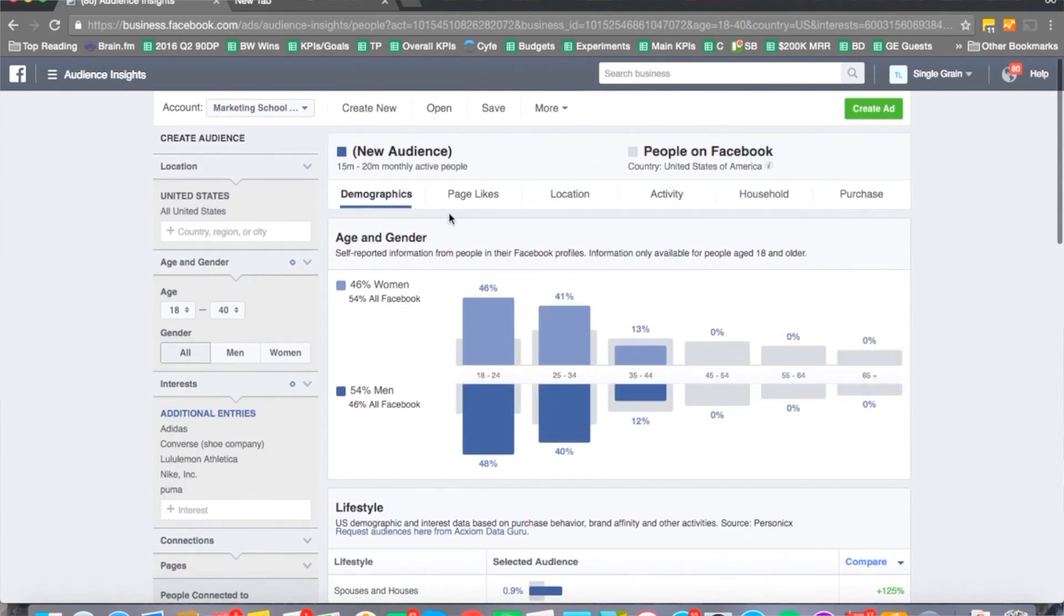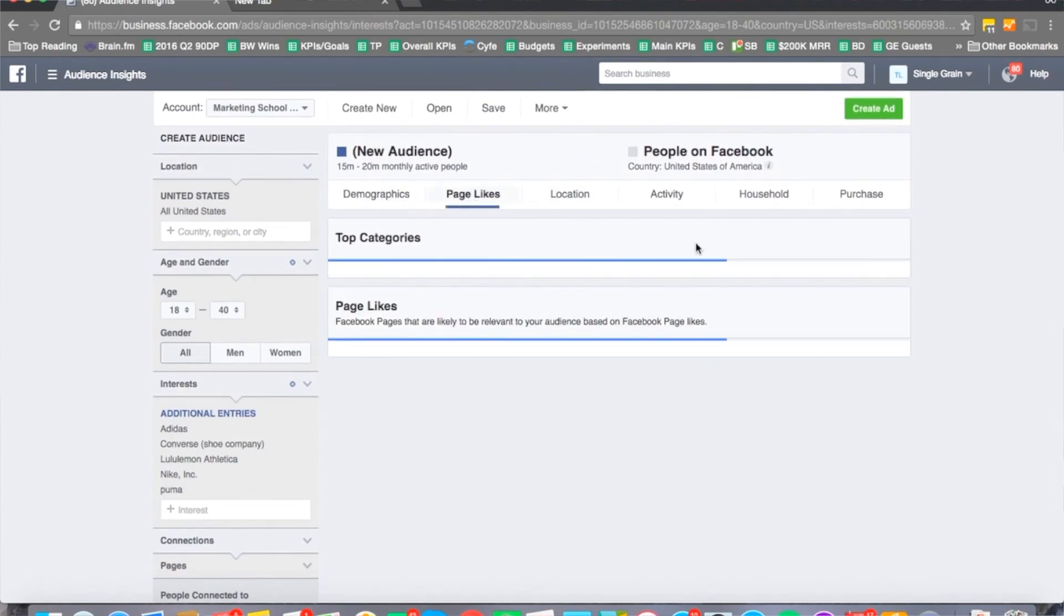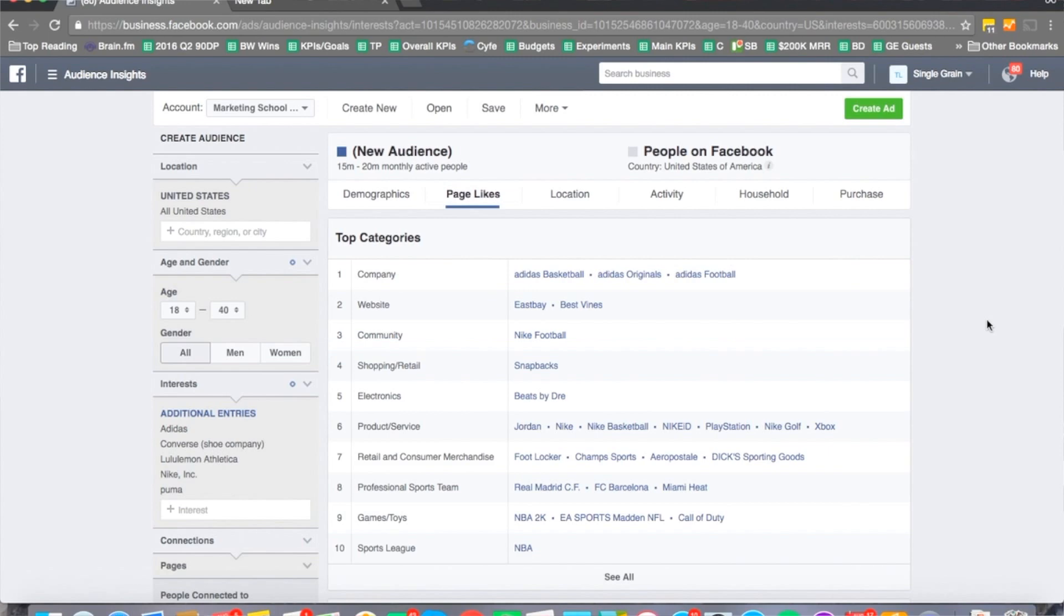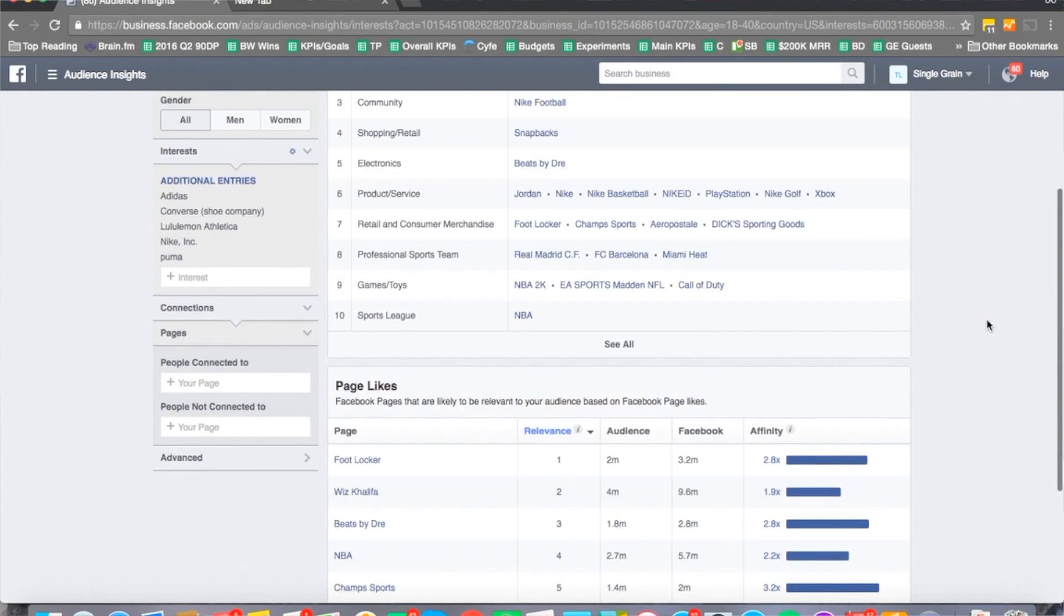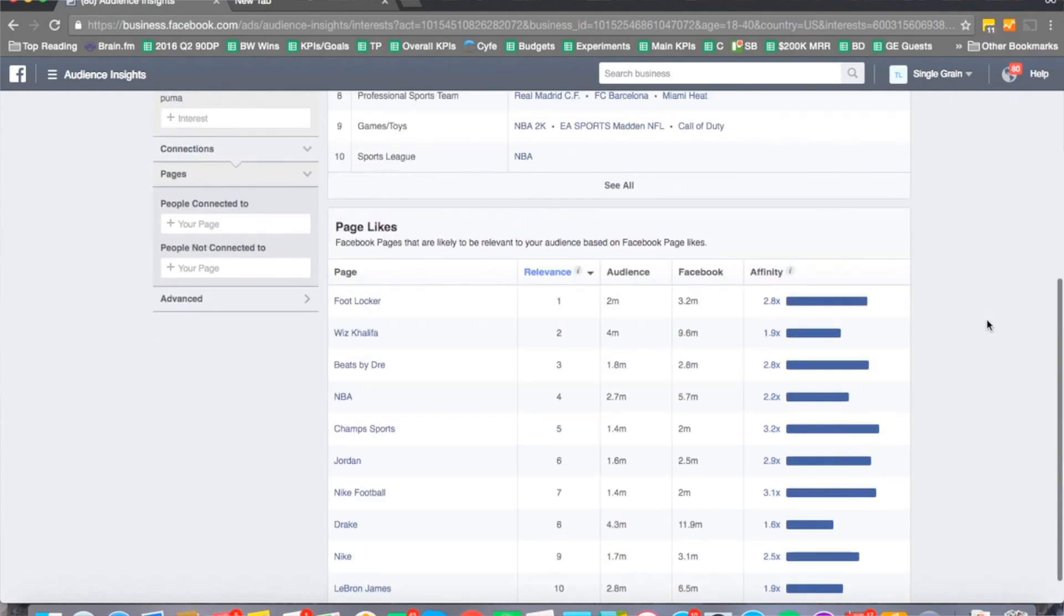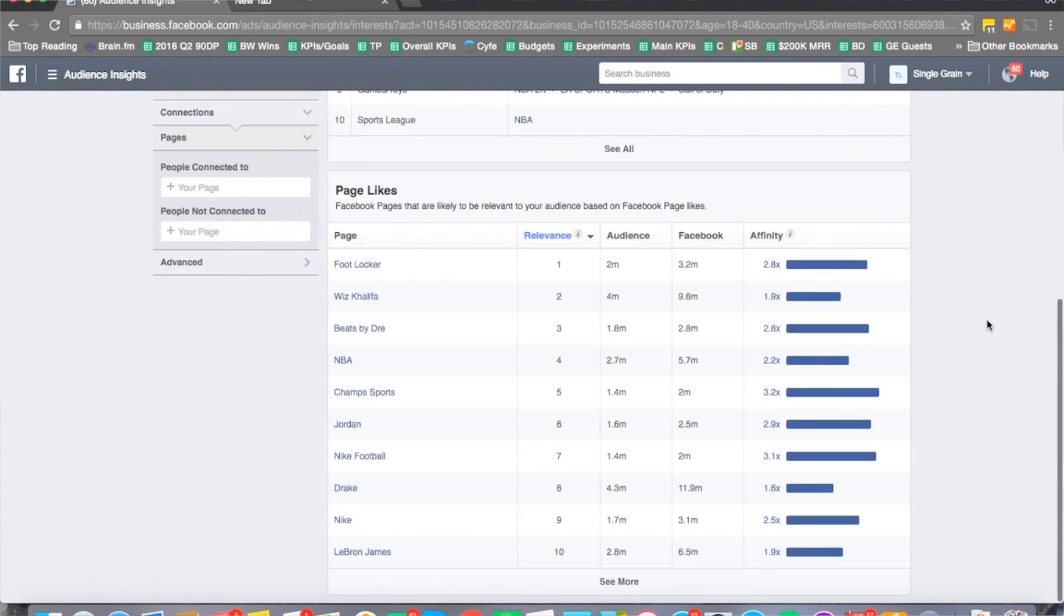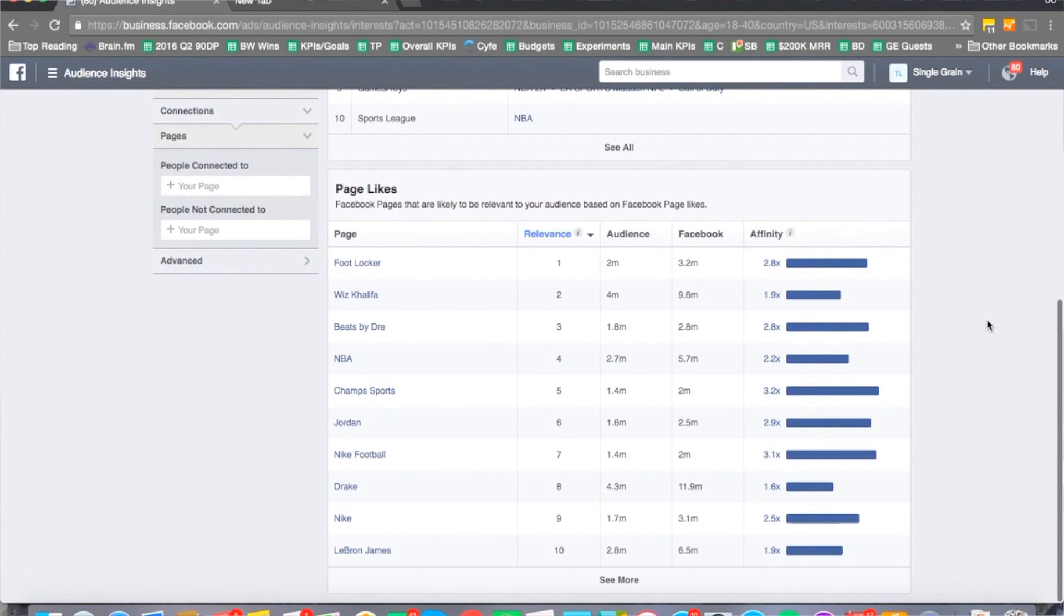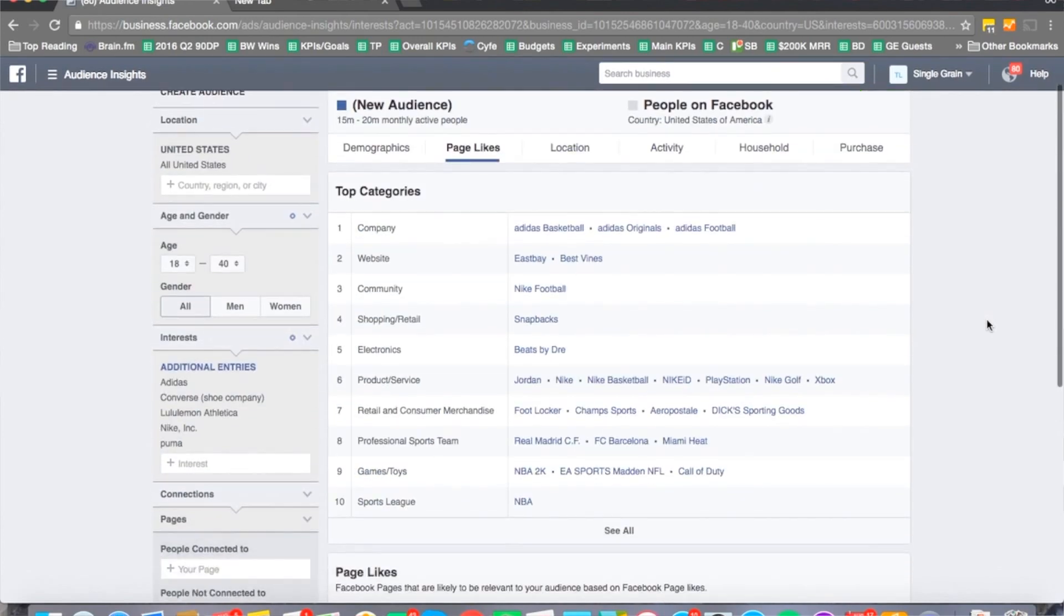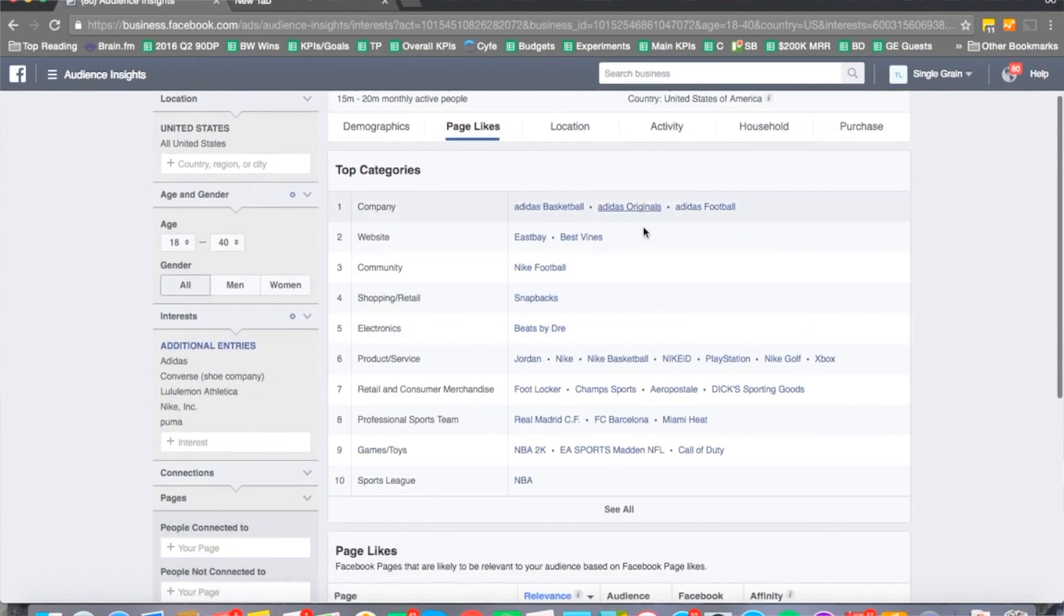What I really like to do is I like to go to the page likes section to see what's going on, what type of page likes are relevant. If I go to the page likes section, you can see the top categories.